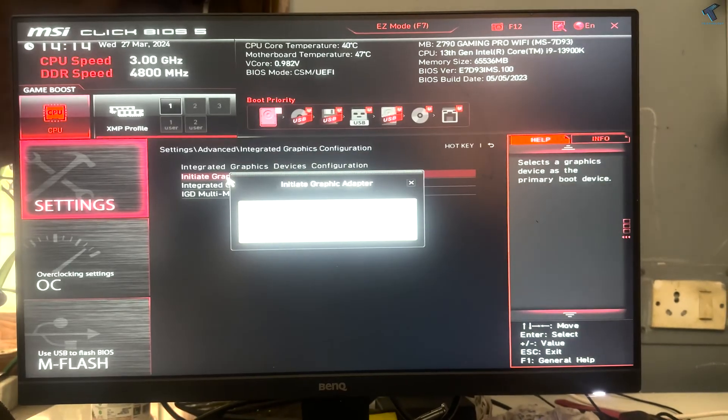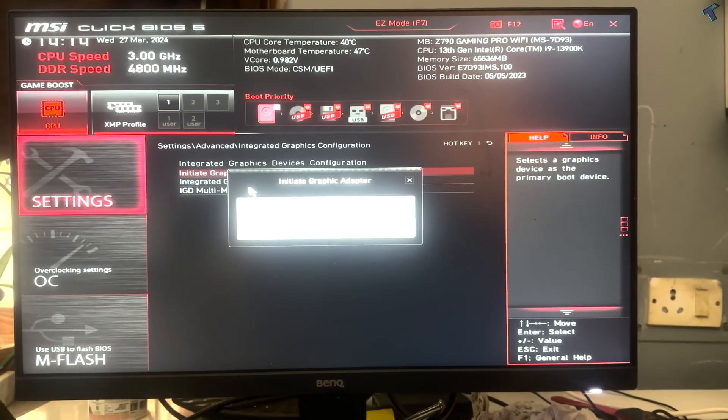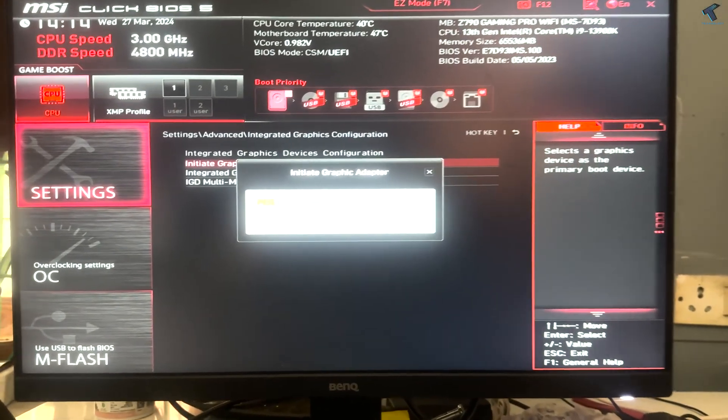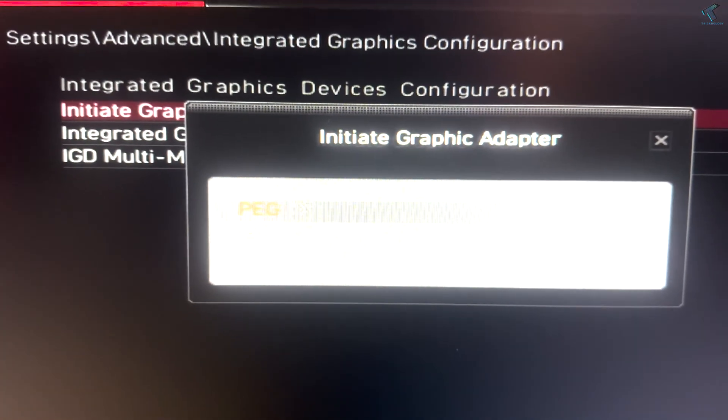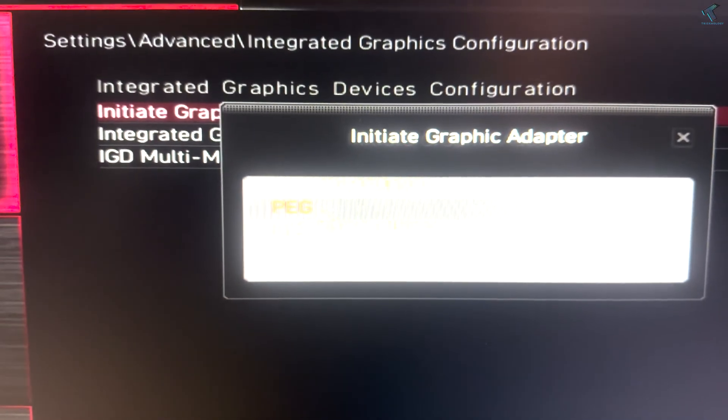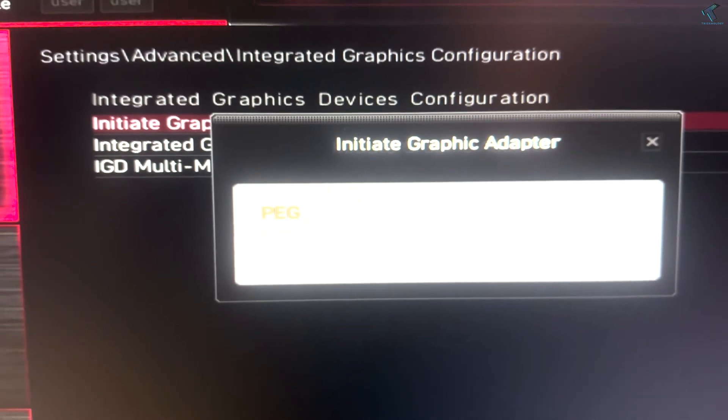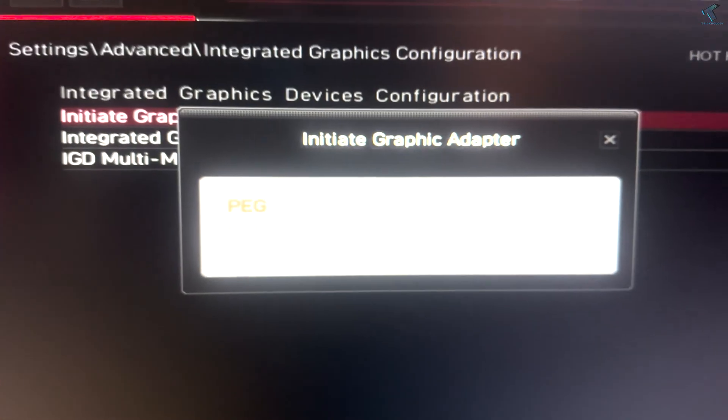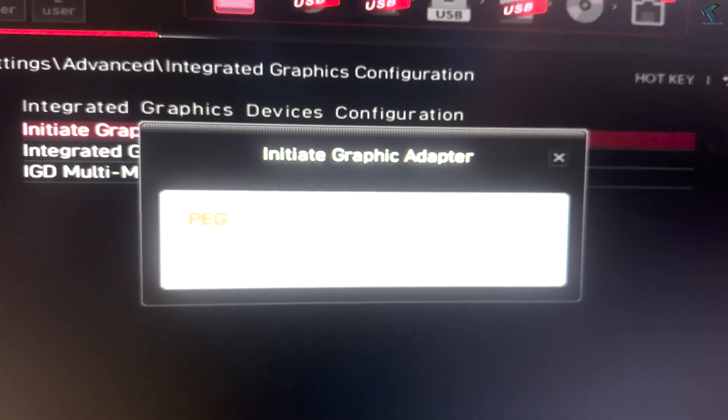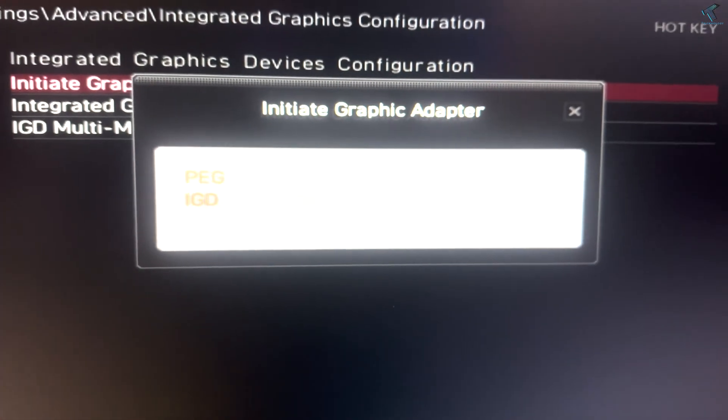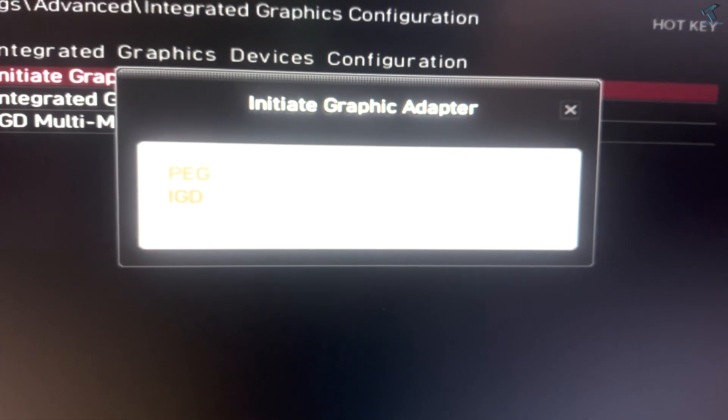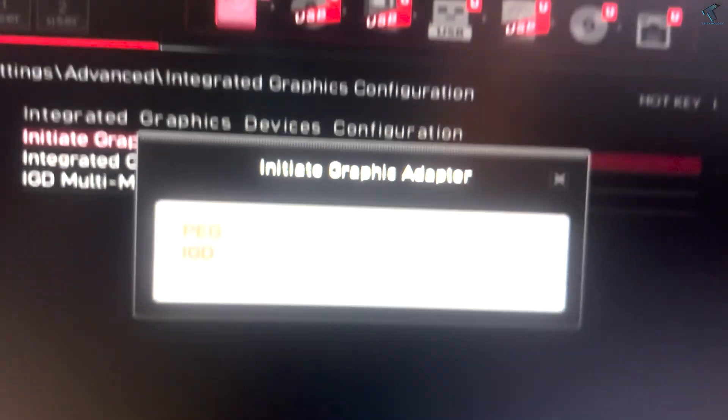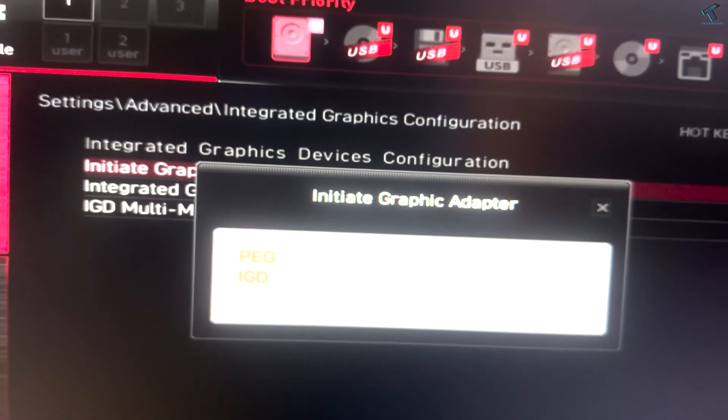Now here you will get initiate graphic adapter. If you click on initiate graphics adapter, you will get two options: one is PEG, another one is IGD. PEG means PCI Express graphics and IGD means integrated graphics device. So I will select here IGD, so select IGD.